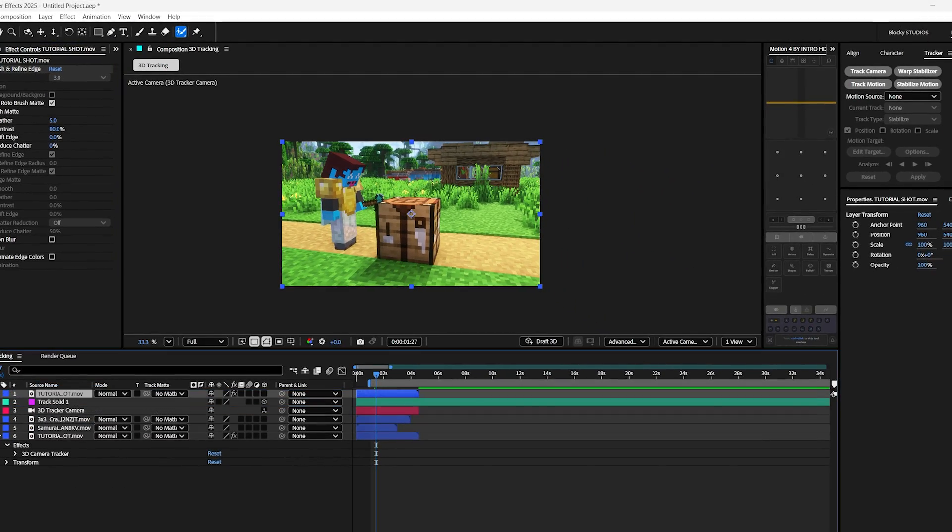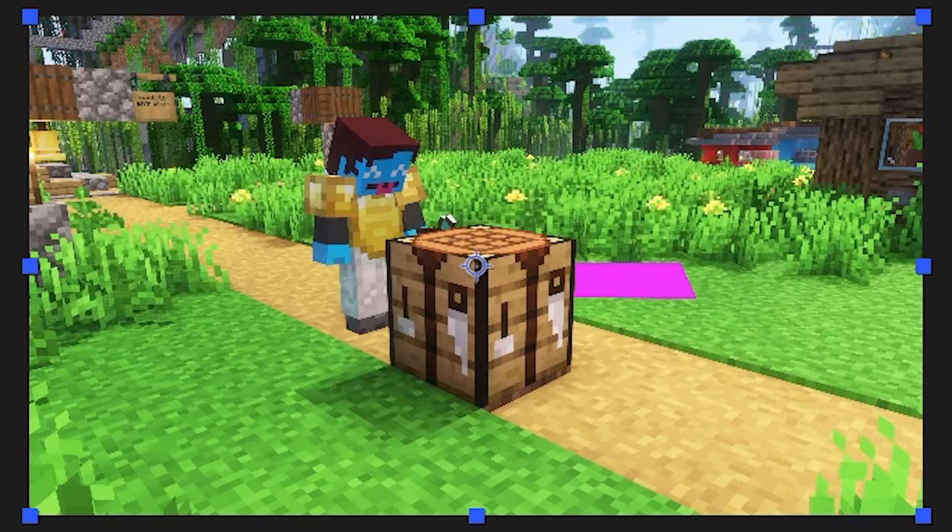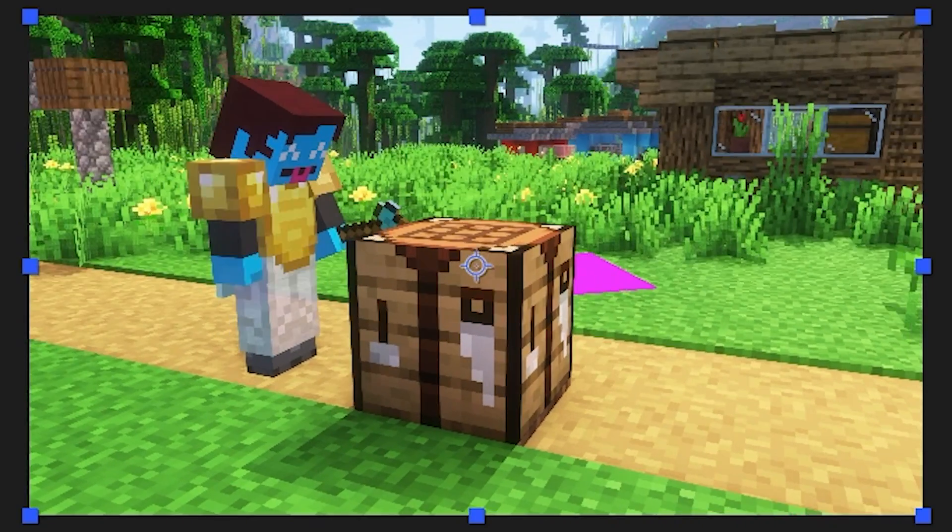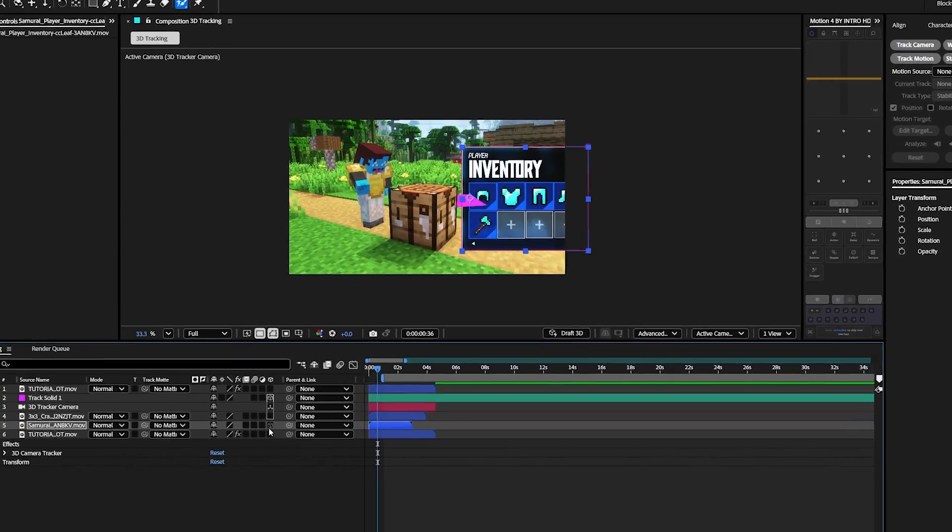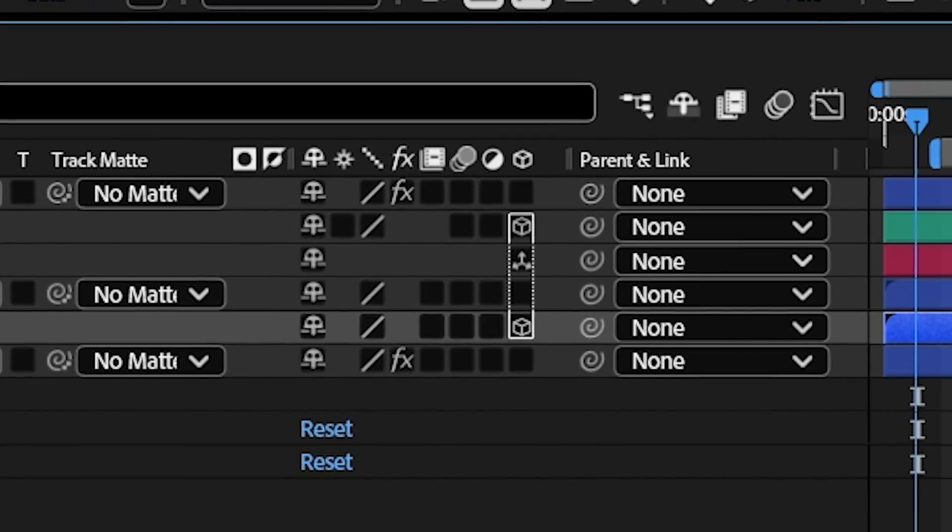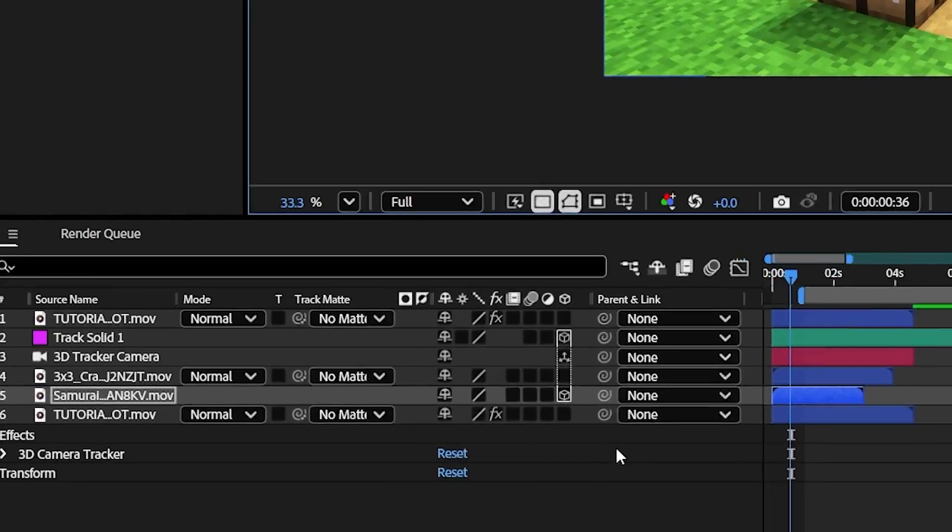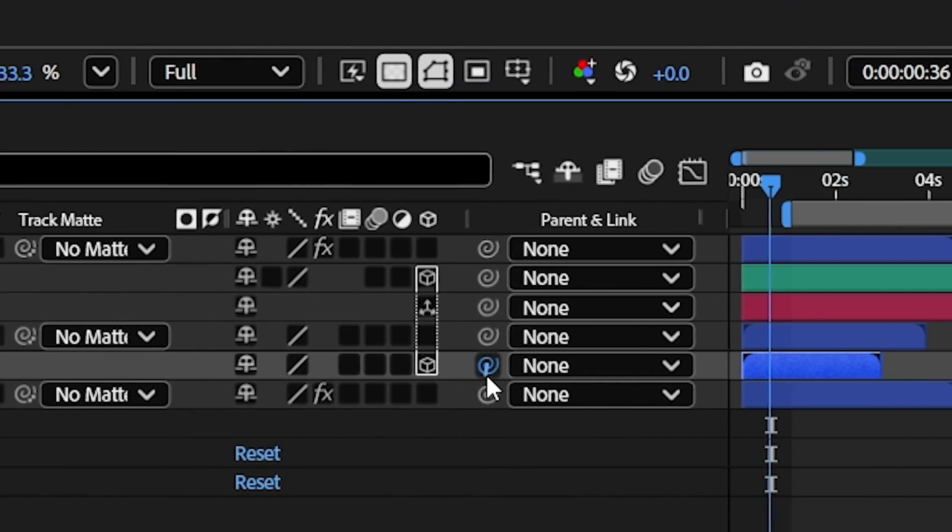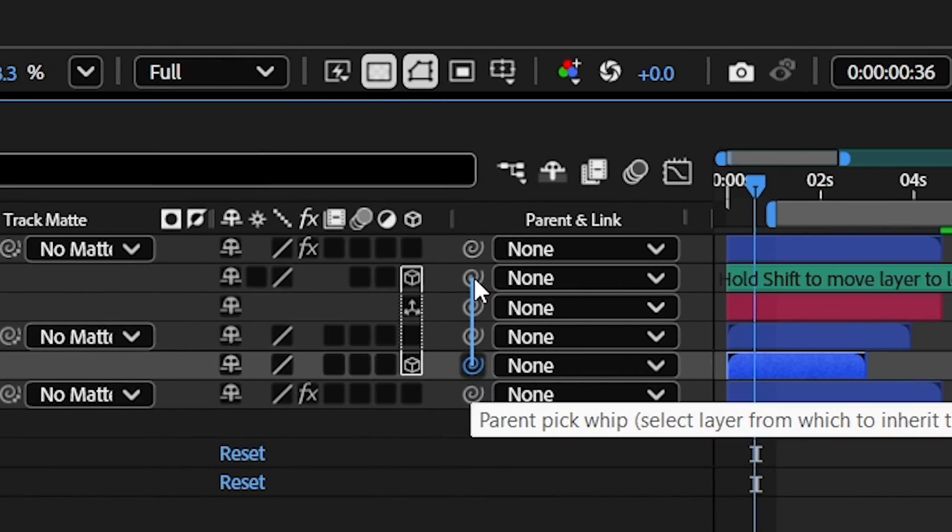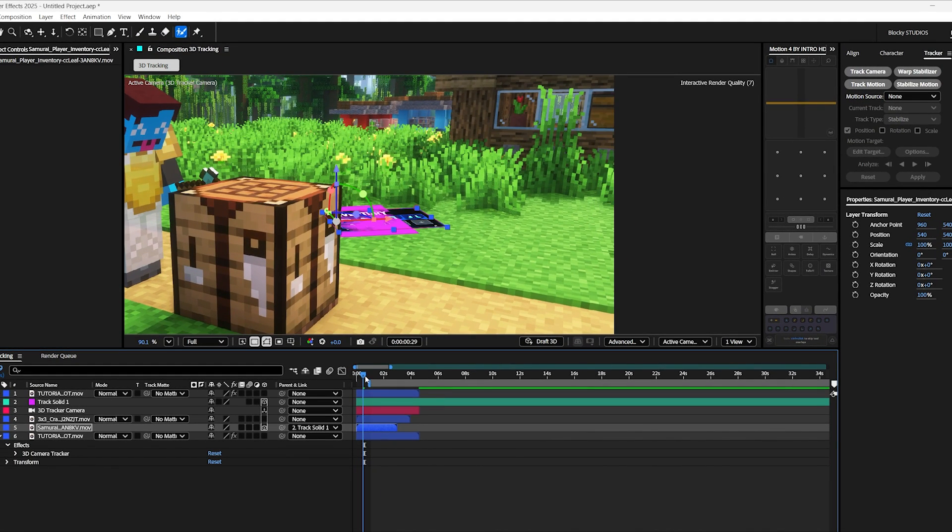Now if we unhide our solid, you'll see that the solid is now behind the crafting table. And if we unhide our animation and click the 3D icon, you'll see it's in 3D space now. Finally, hold shift and hold this pick whip icon and drag it to the one on the solid. And you'll see that it's now in place of the solid.